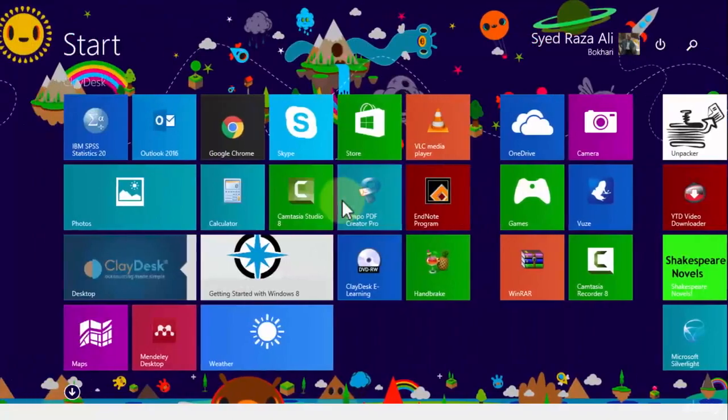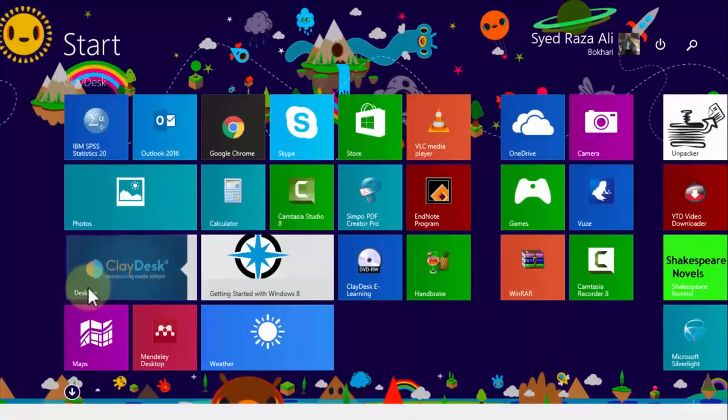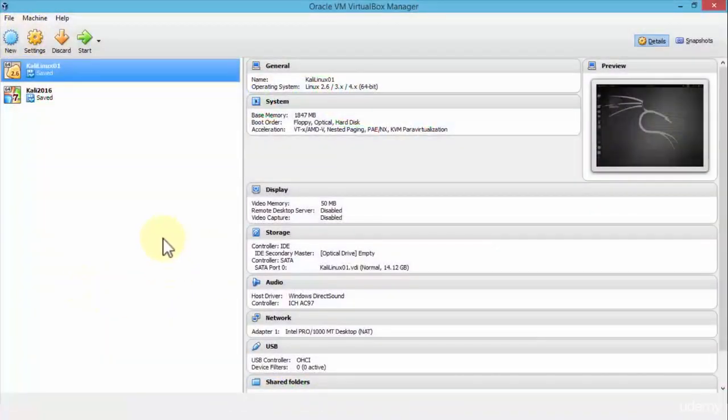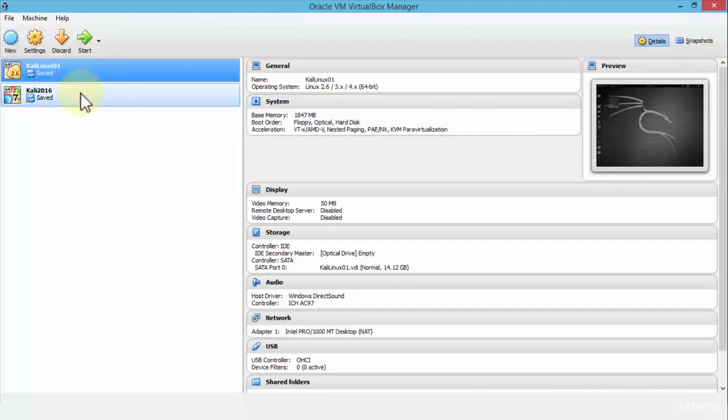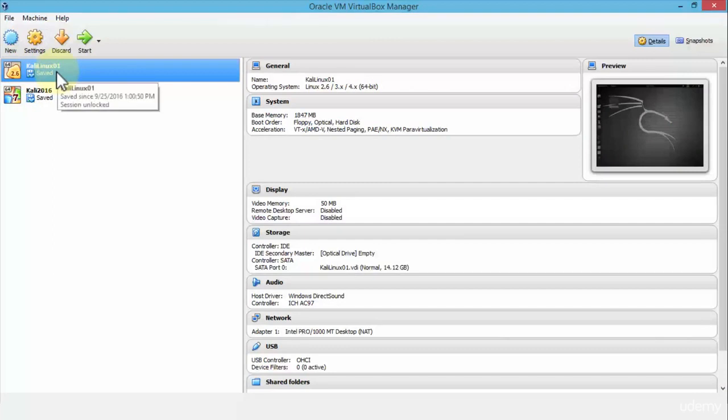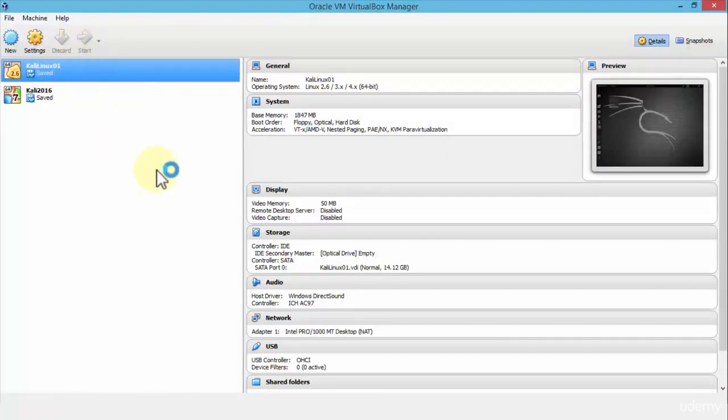Similarly, if I go back to the Oracle VM VirtualBox Manager, here's Kali Linux, an operating system. If I were to select Kali Linux and click start, it's going to open up the actual operating system.